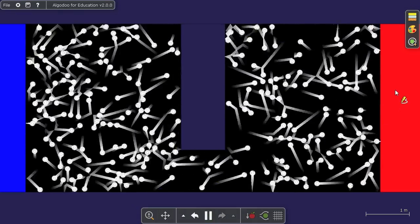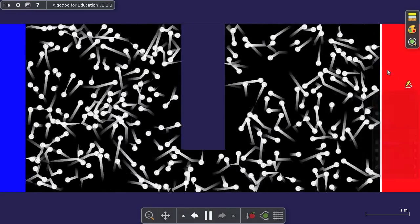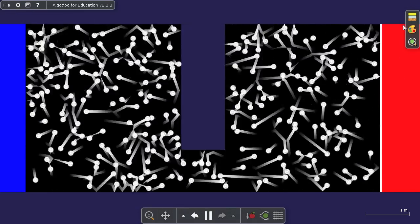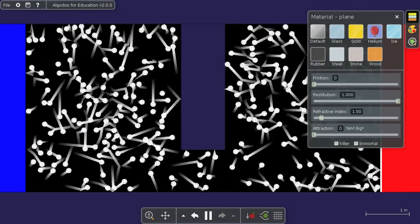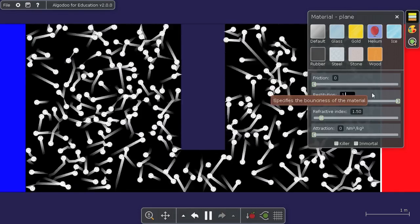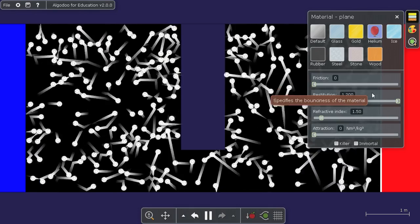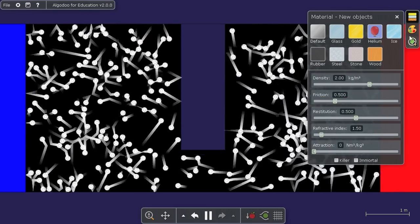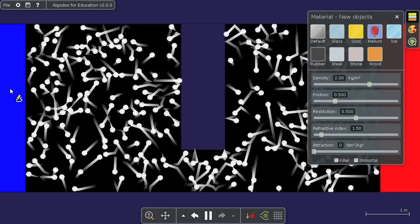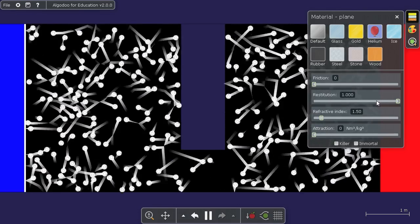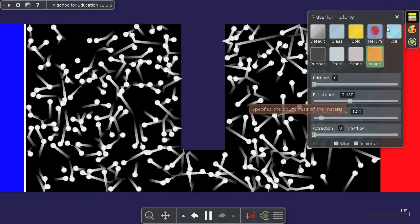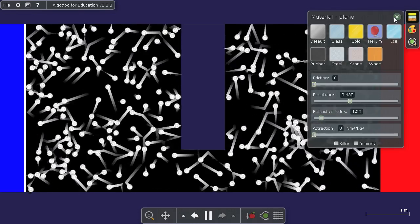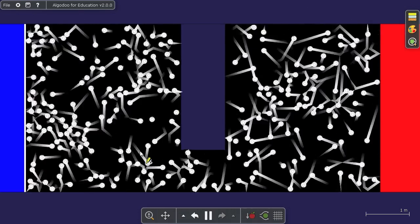Now let's say we heat up this area here by changing this material to have a restitution of 1.2, which means energy will be added on each bounce. Now this left wall here, we change restitution to 0.5 so that any bounce loses energy.